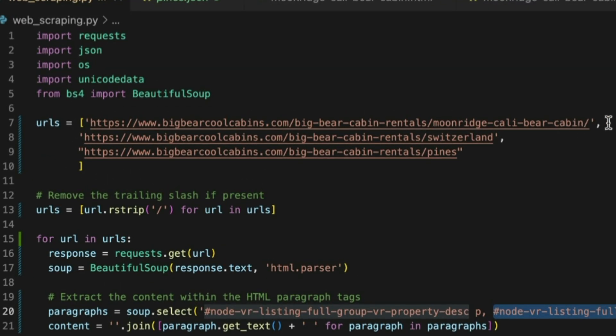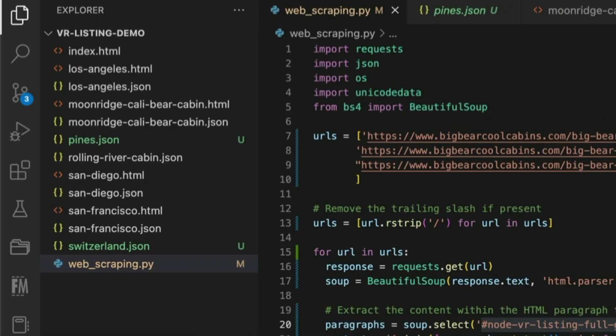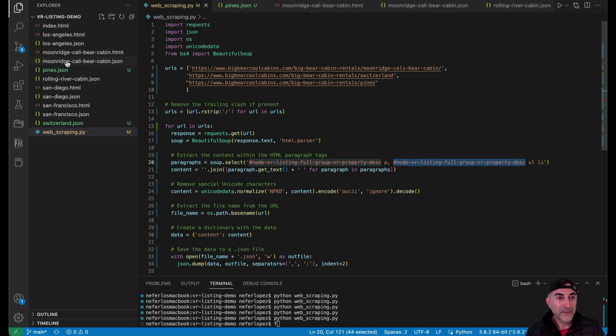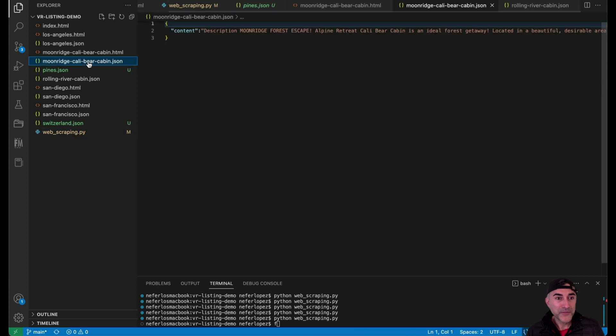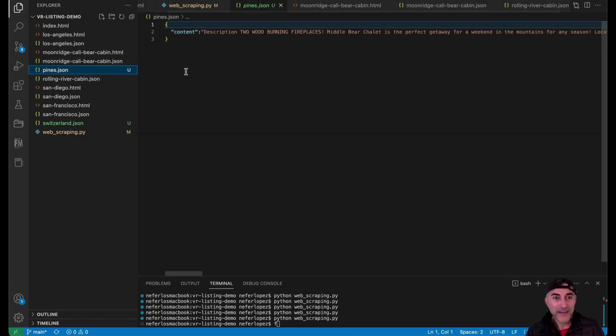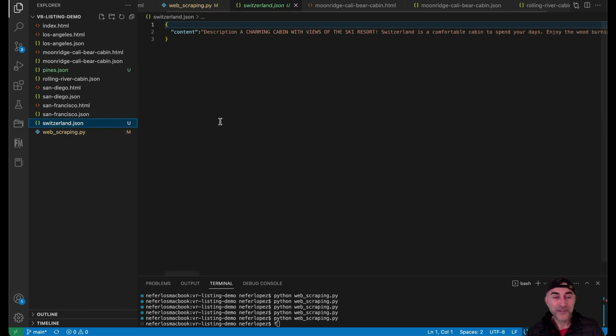One for Moonridge Cali Bear Cabin, one for Switzerland, and then one for Pines, which we can see over here. So if we jump over to Moonridge Cali Bear Cabin, this is what it looks like. Here's the Pines JSON file and the Switzerland JSON file.